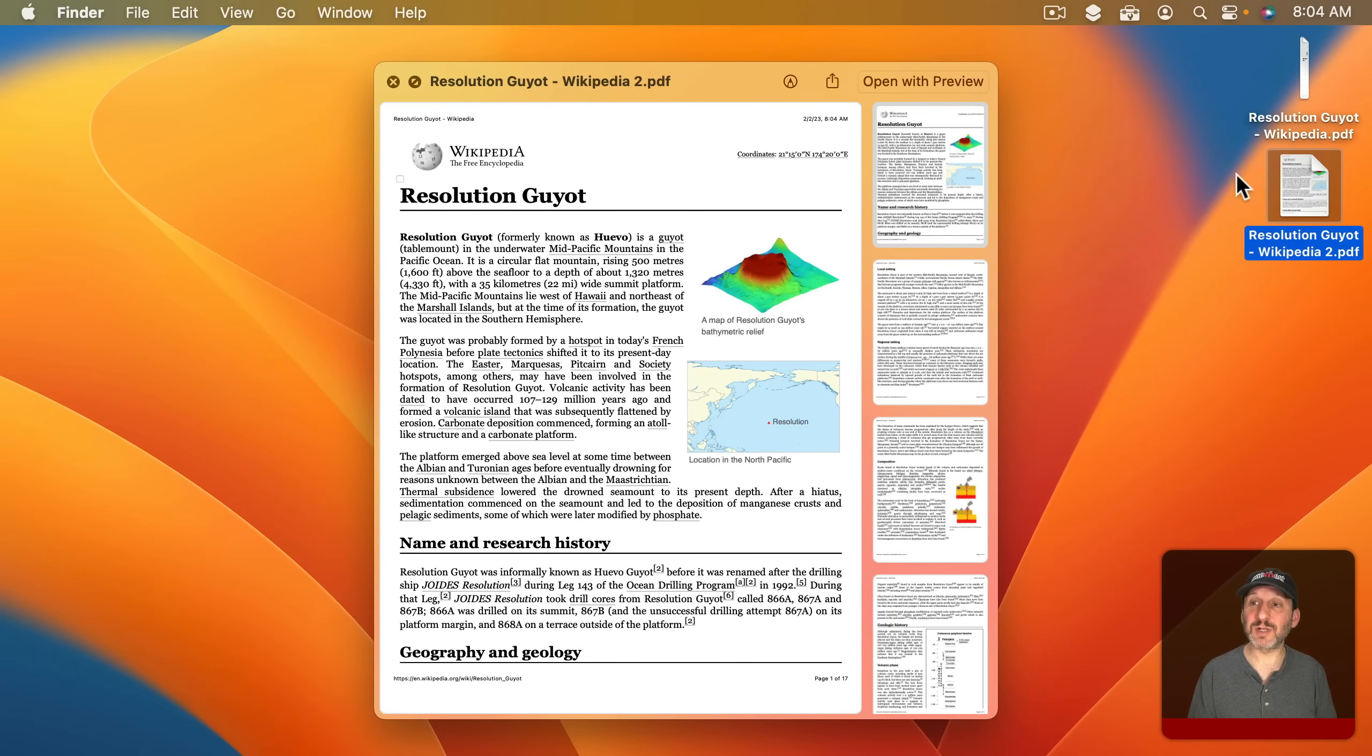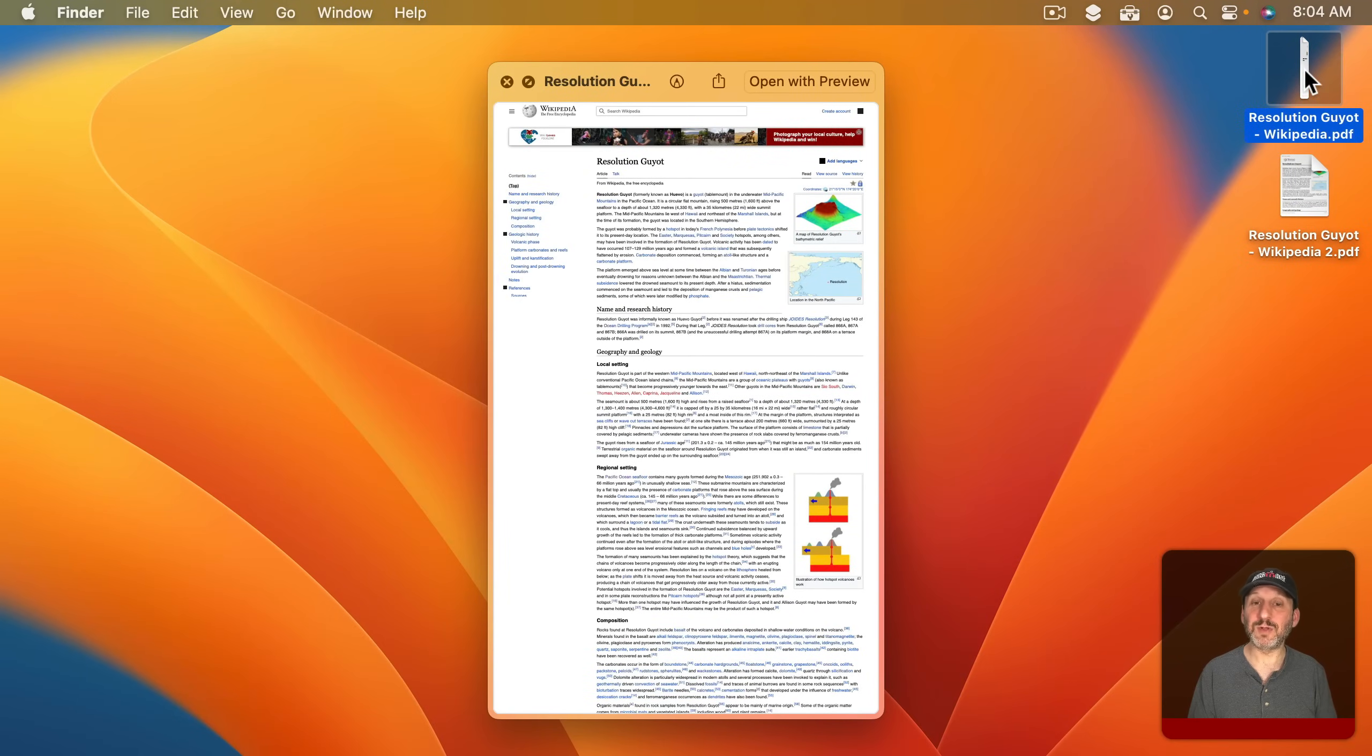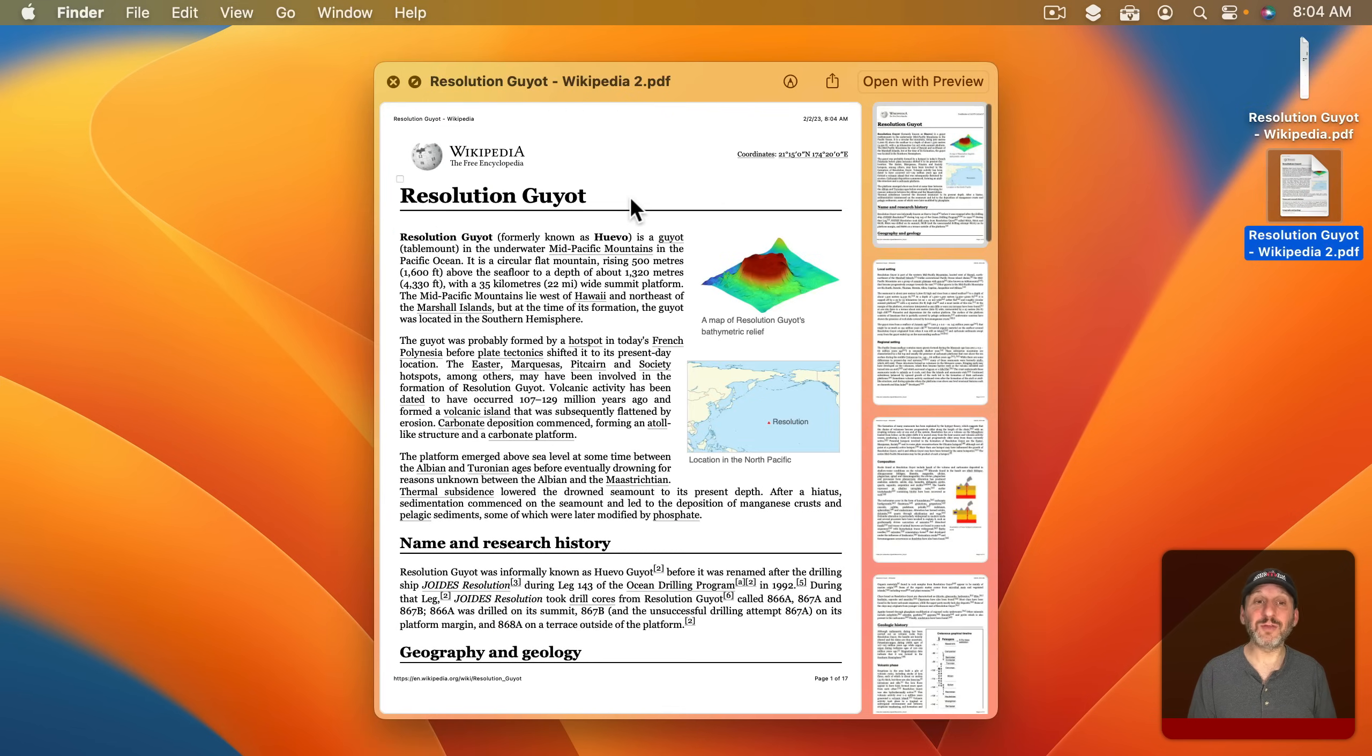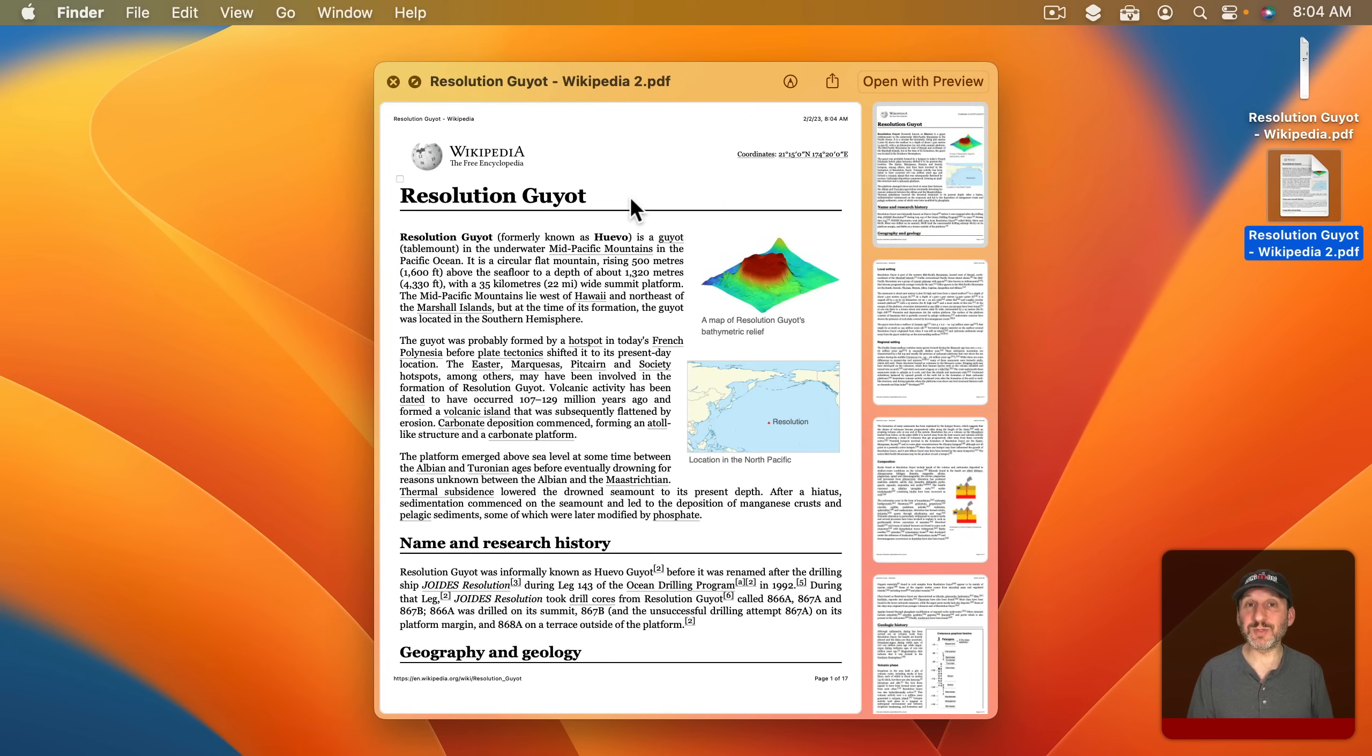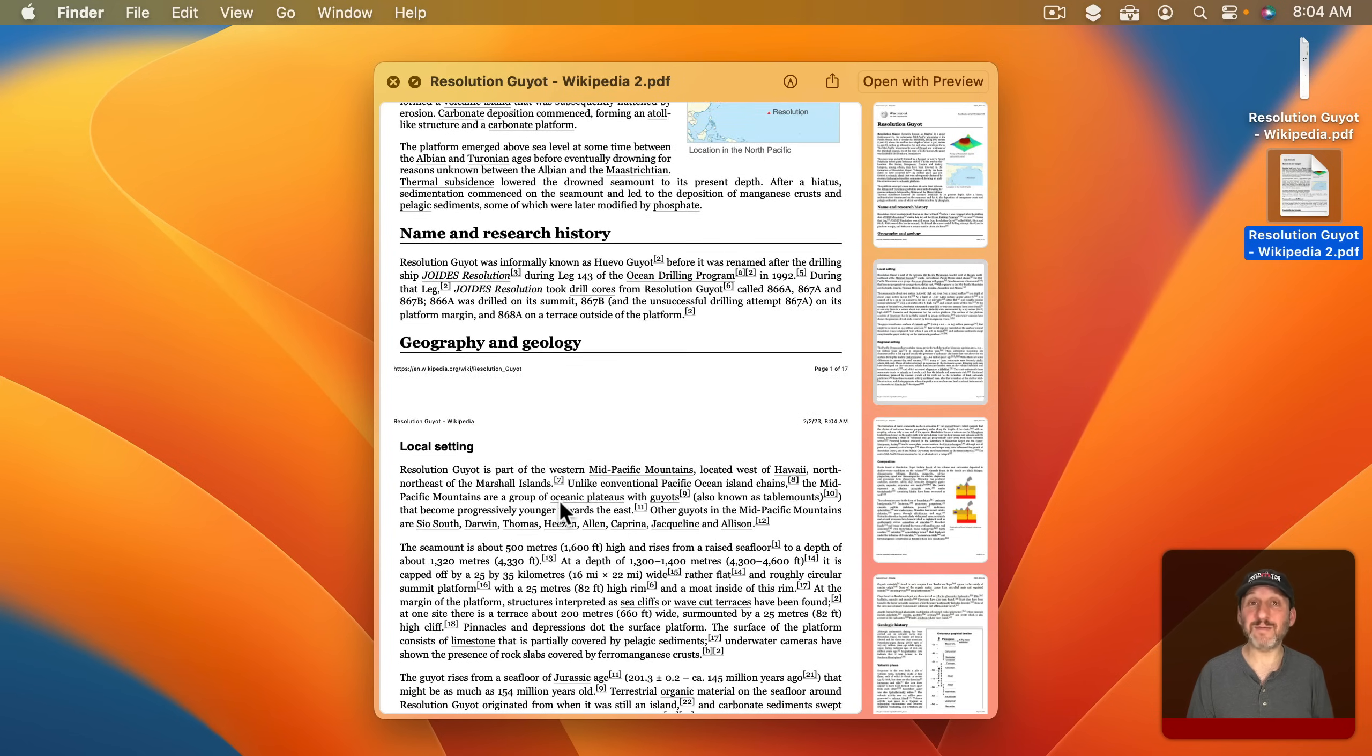When you look at these you can see they look a little different. One is actually exporting the page as you see it. The other one is actually printing it using the page's built-in style sheet for printing. Then it's simply saving that as a PDF instead of sending it to your printer.